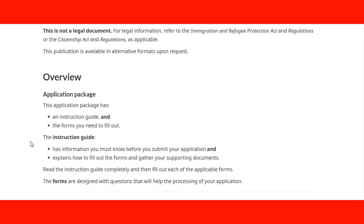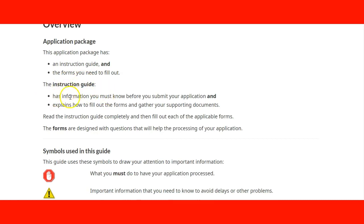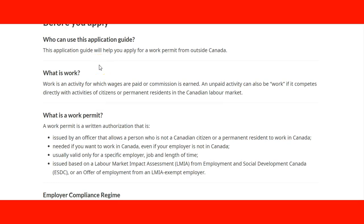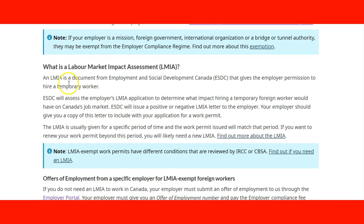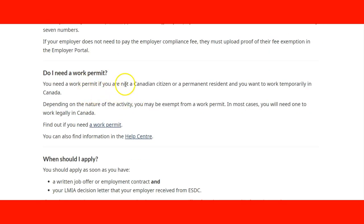If we go to the overview part of the process, it goes to the application package and tells you the instruction guide and the forms you need to fill out. The instruction guide also provides information to check during the process of filling out your work permit forms. There are some symbols you need to understand when used during the process. Before you apply, you have information about the definitions of what is work, what is a work permit, the employer compliance regime, and also what is LMIA — some of those topics we have seen already. There is also information about offices for employers, the employer portal, and questions about your new work permit.